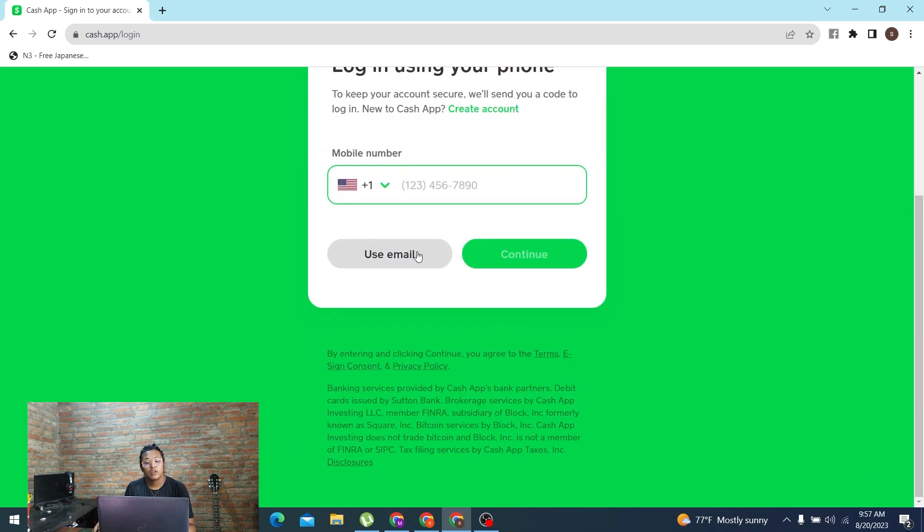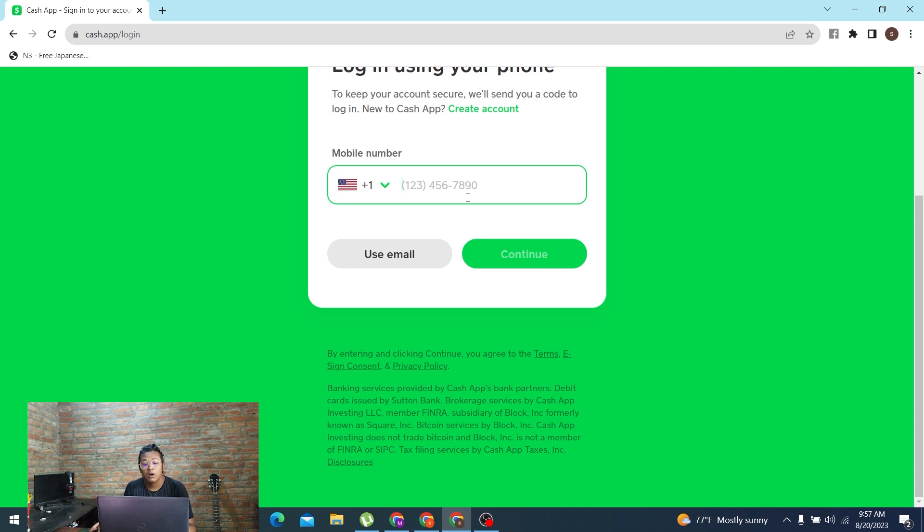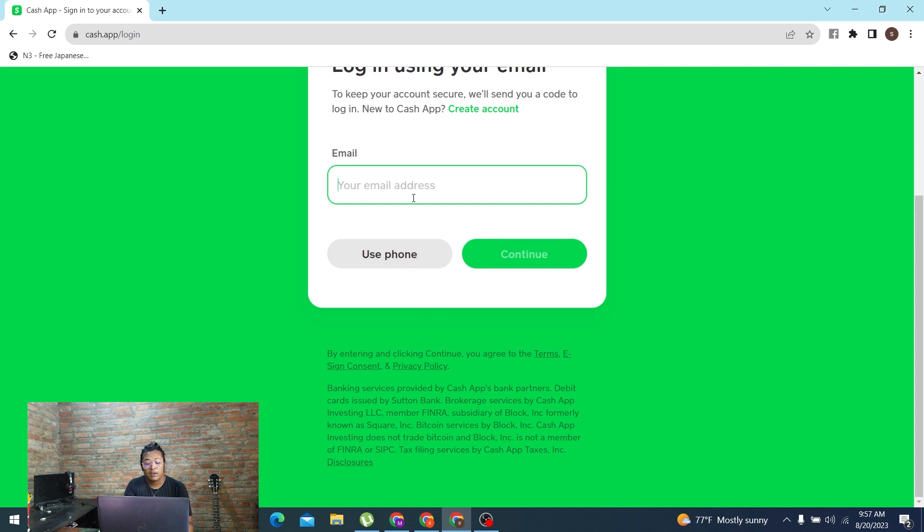required to use your email address or your number depending on which you want to log in with to your Cash App account. Enter those. I'll be using my email, so guys click on use email and let's enter